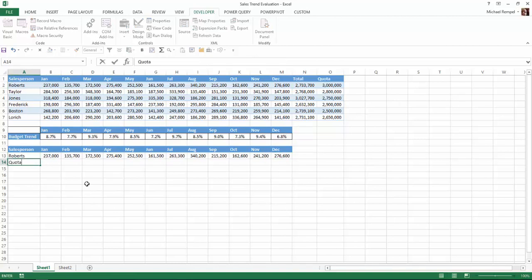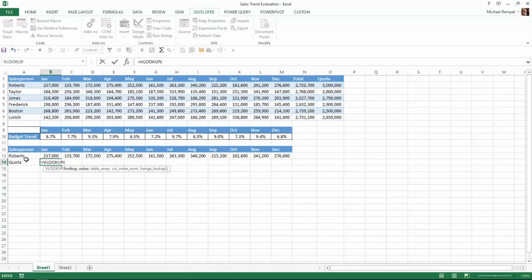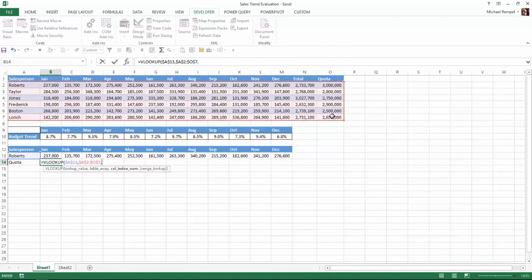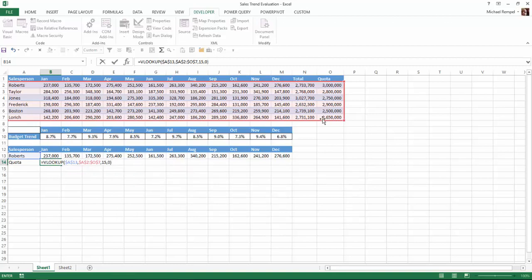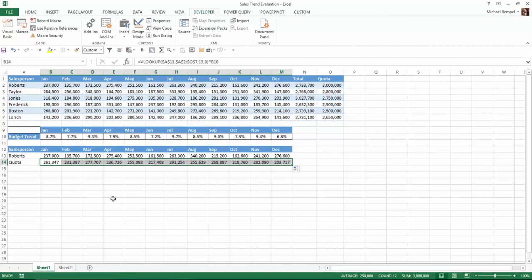Below this I'm going to put that salesperson's quota. I'll use the VLOOKUP function: equals VLOOKUP, my lookup value is the name cell (F4 to lock it), comma, my table array is that whole range (locked), comma, my column index is 15 — that's the quota column — and I want an exact match, so zero. Then I'll multiply that by the monthly percentage. So for January, Roberts' quota should be 8.7% of their overall quota, which is 261,367. I'll copy that across to get each monthly quota.